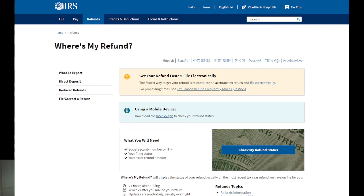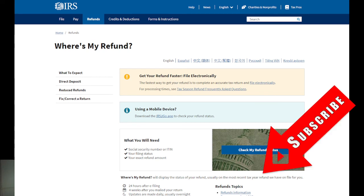Thank you so much, love you. Don't forget to click on the subscribe button down below and turn on the notification bell so you get information about the IRS, tax returns, student loans, and so on. Thank you, love you, bye.